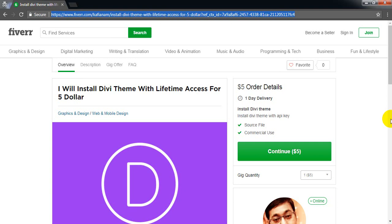If you place an order through the link in the description, I will install the Divi theme in your WordPress and provide the API key there.